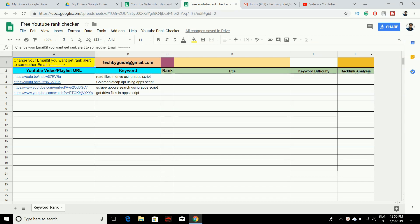One of the main advantages is that once you set up the script, it will continuously run on a daily basis and send you the rank report to your email ID given in column B1. Make sure you have entered the email ID you most frequently check — it can be any email, not just Gmail. Around 7 to 8 AM every morning you will get the rank report.